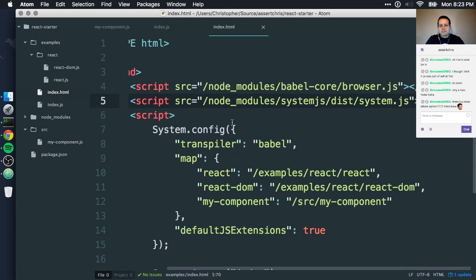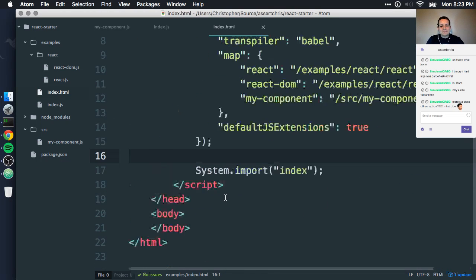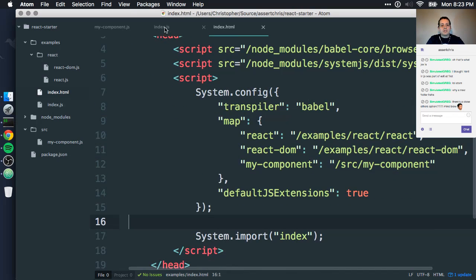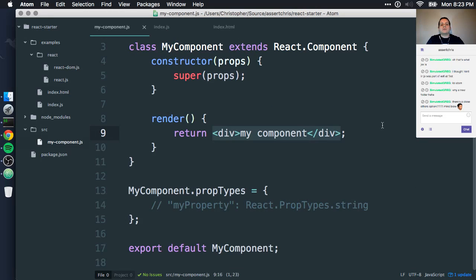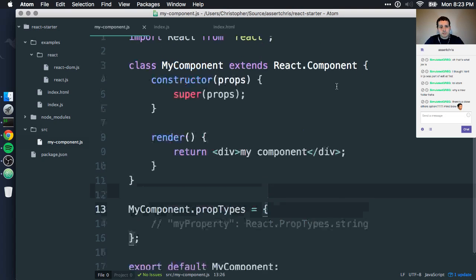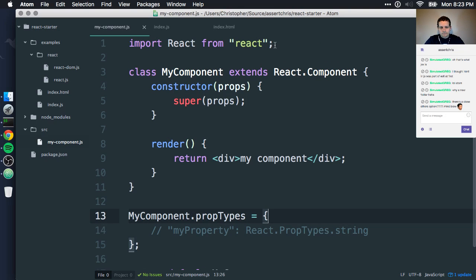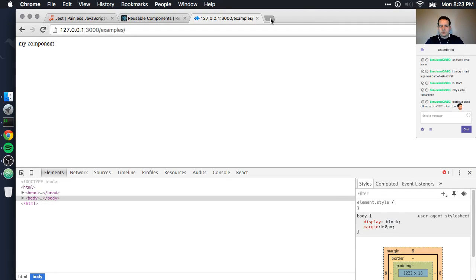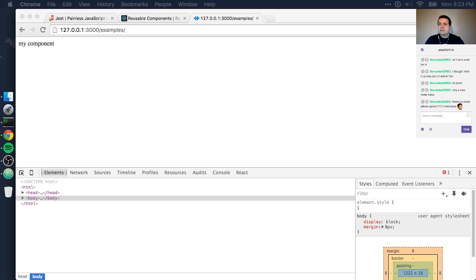Now we've got an environment where we can do live code testing. We don't need to compile these components down to ES5 manually or have a watcher script. We just write ES6 code. That's pretty cool. So that's the first step. I'm just going to create a Git repository for this so I can start uploading or checking it in.